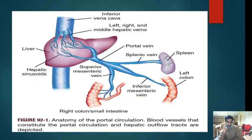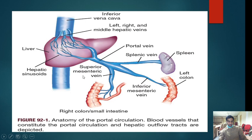Coming back to today's topic — ascites. The portal vein provides around 70 to 80% of liver circulation. Blood from the systemic circulation reaches the liver through the portal vein, then passes through the hepatic sinusoids.